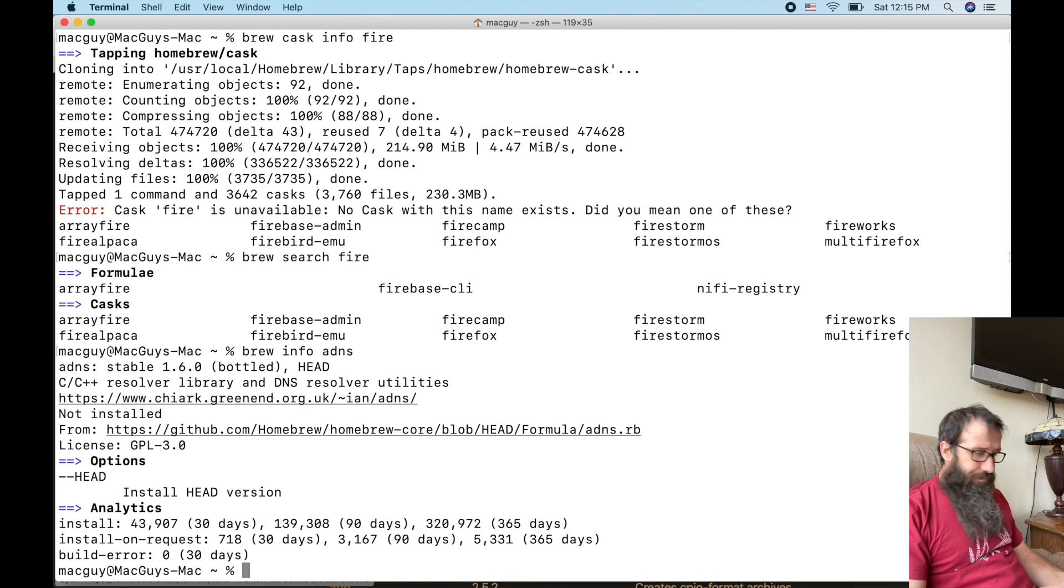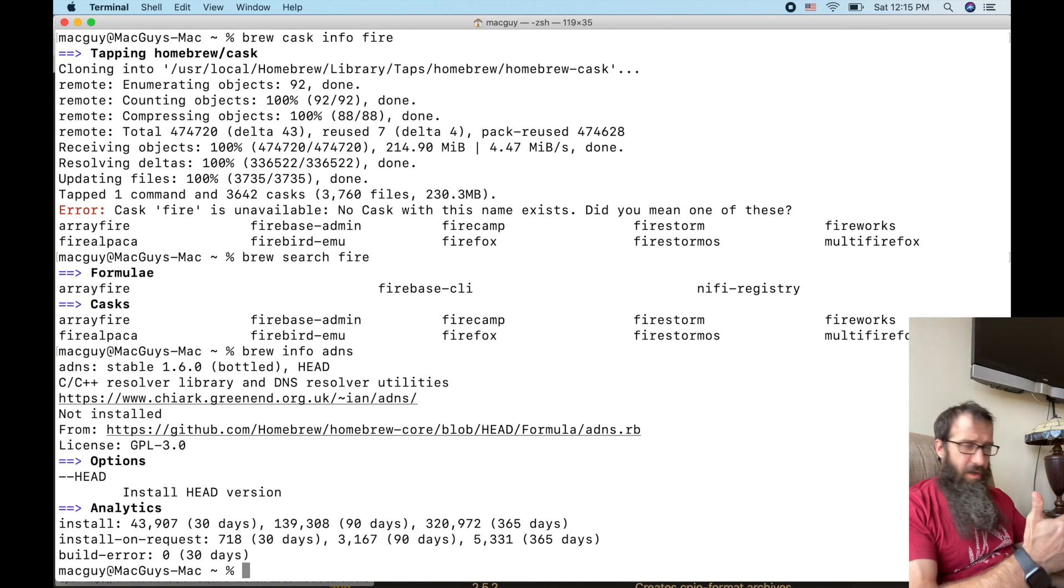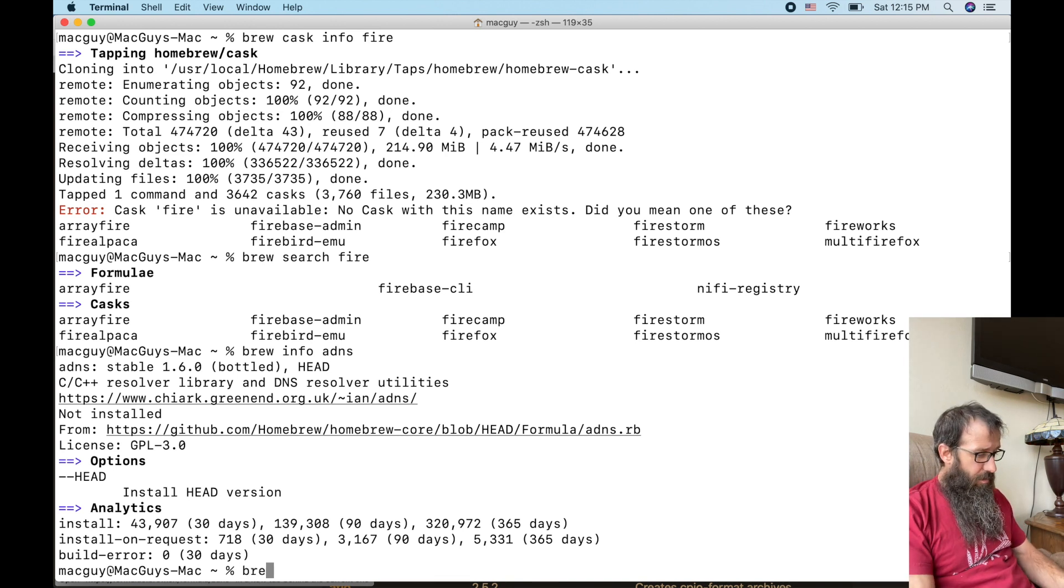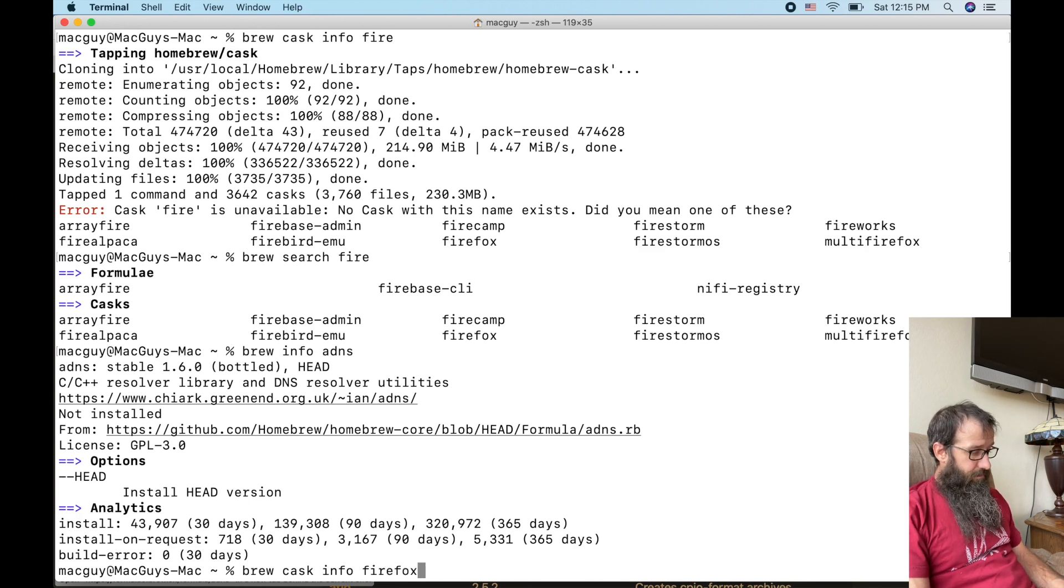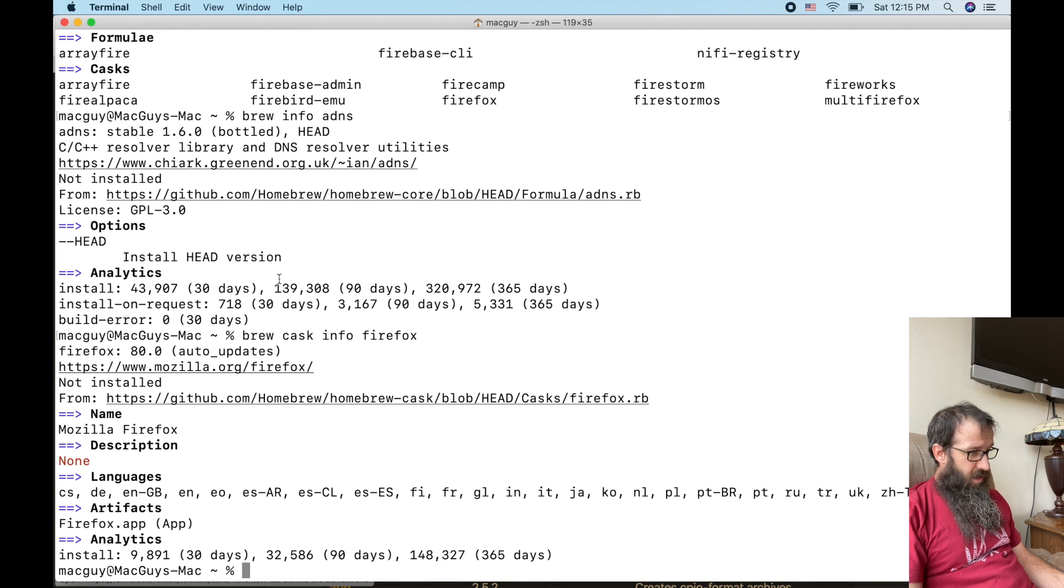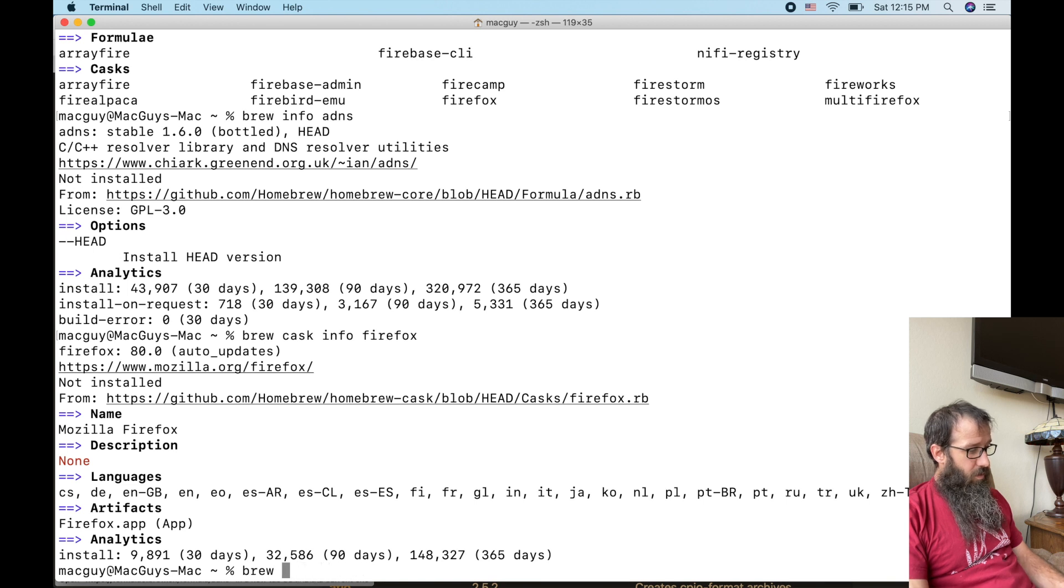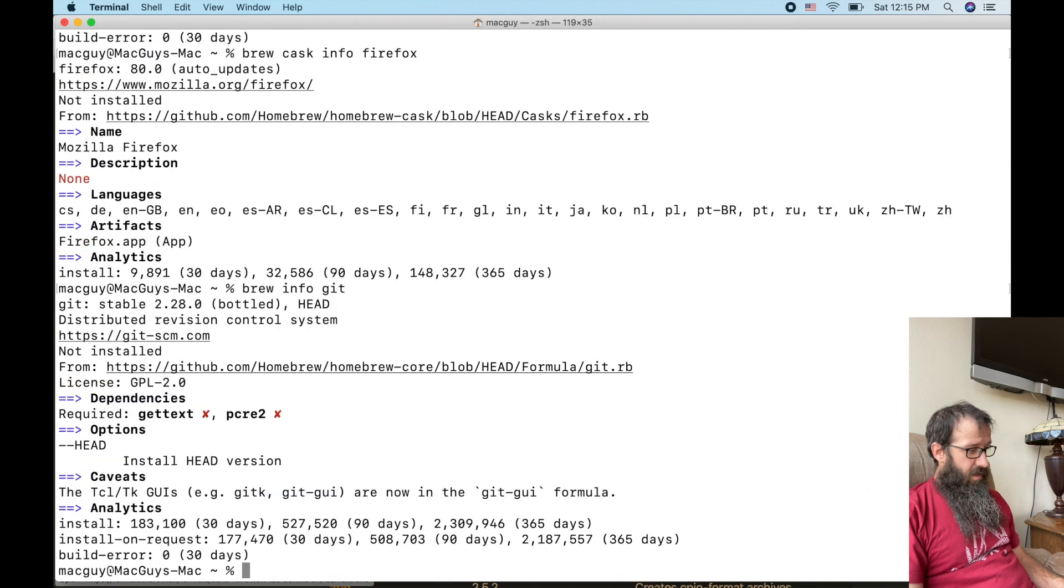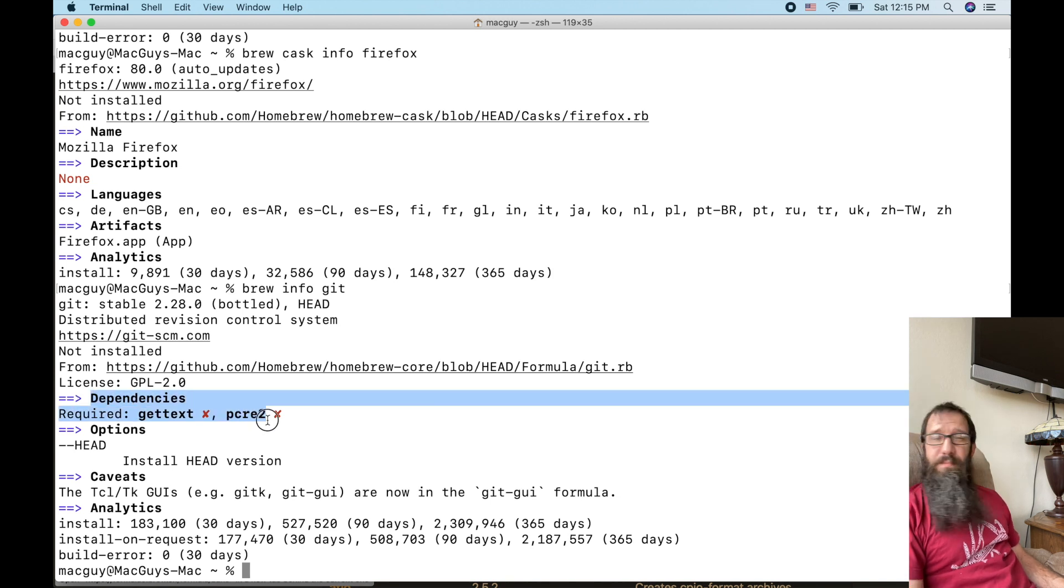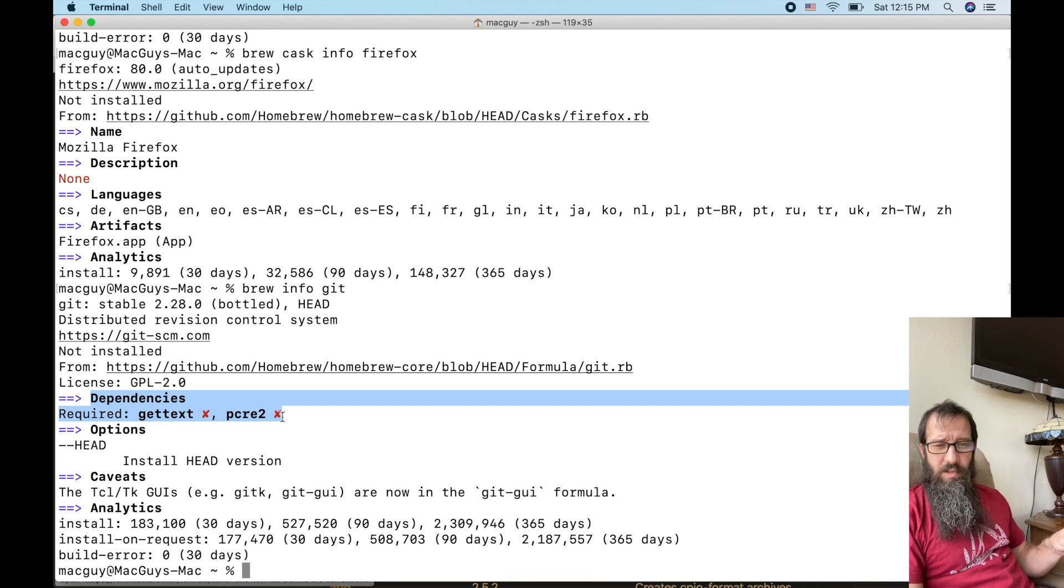I can do a search on and grab info on a cask as well. So if I say brew cask info Firefox, it's going to tell me all the information about that. Let's do brew info git. I want you to notice here you got these dependencies. These two dependencies will get installed when I install Git. So let's install Git.